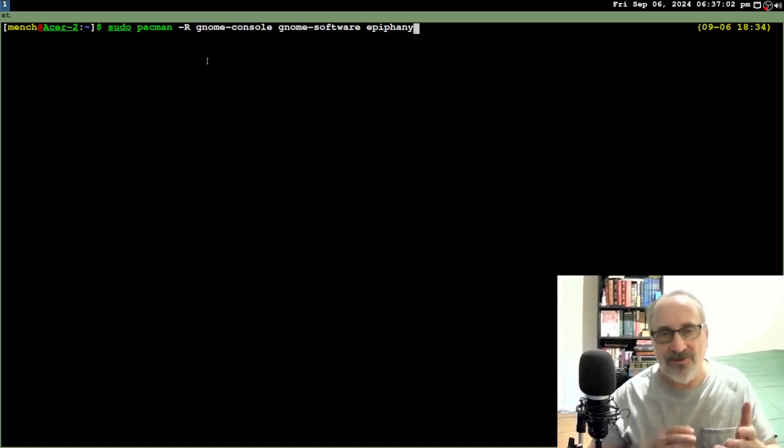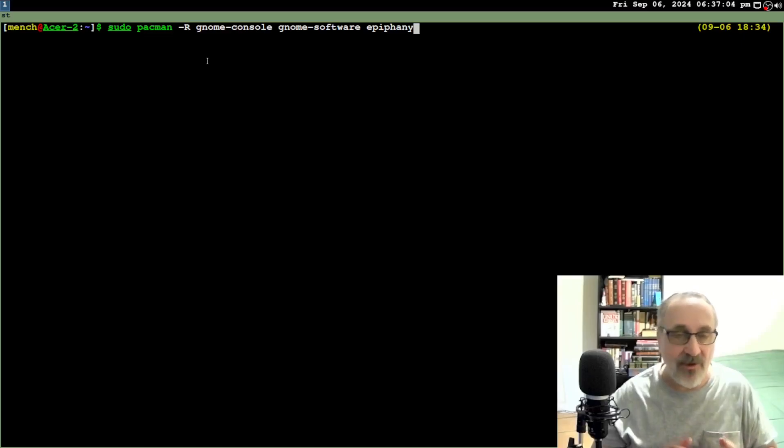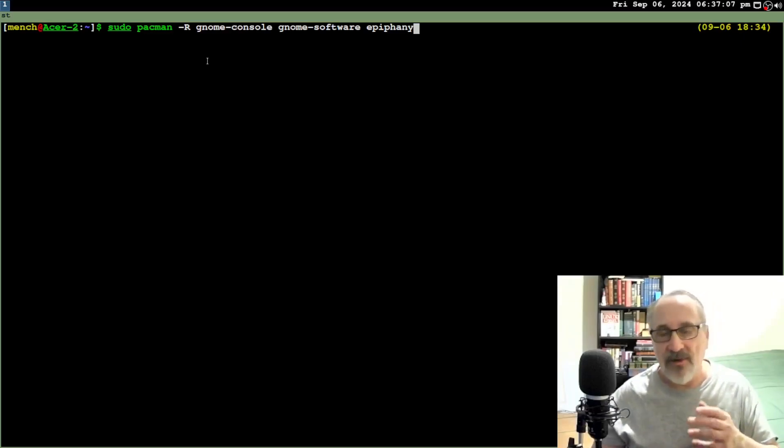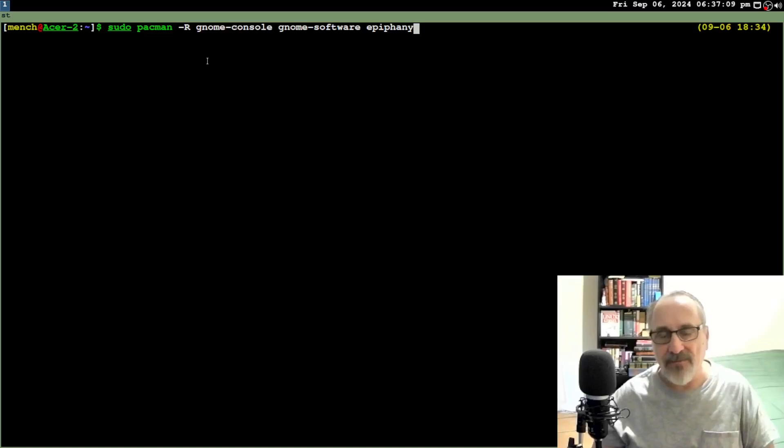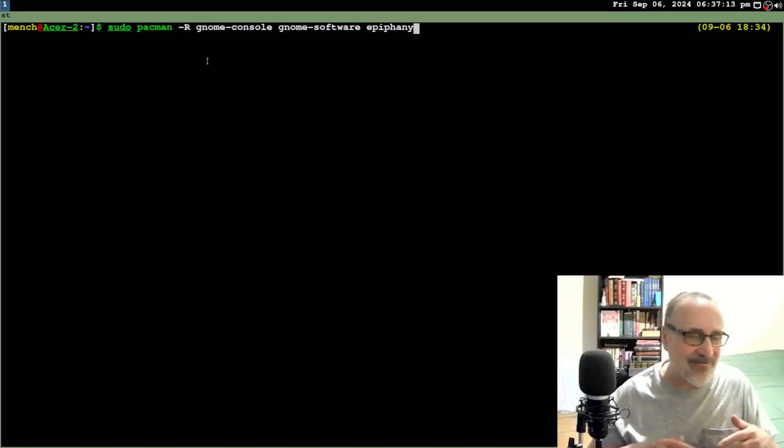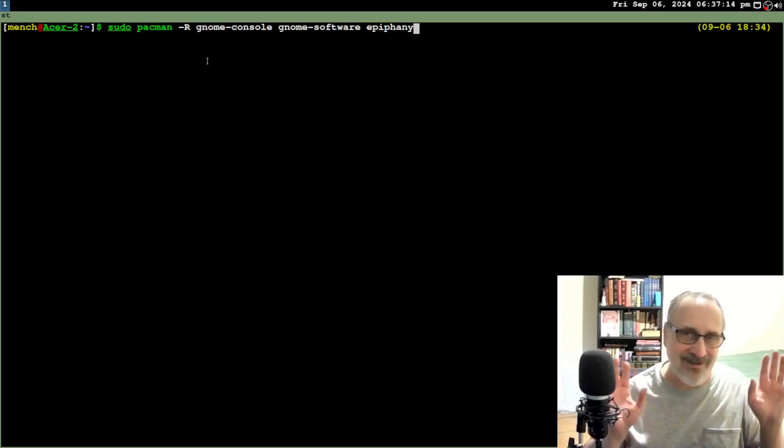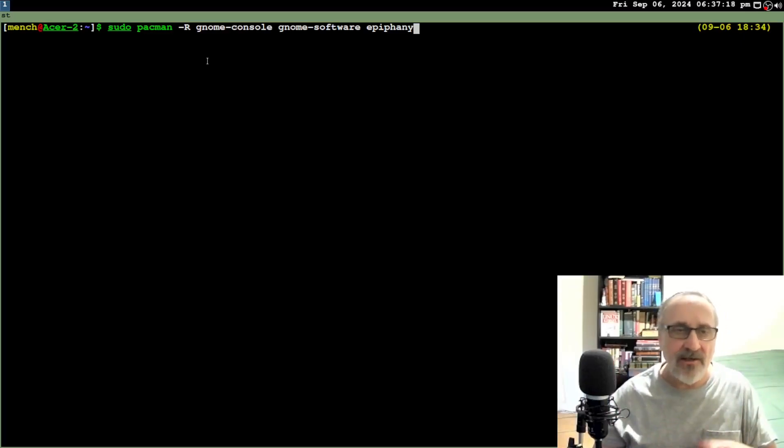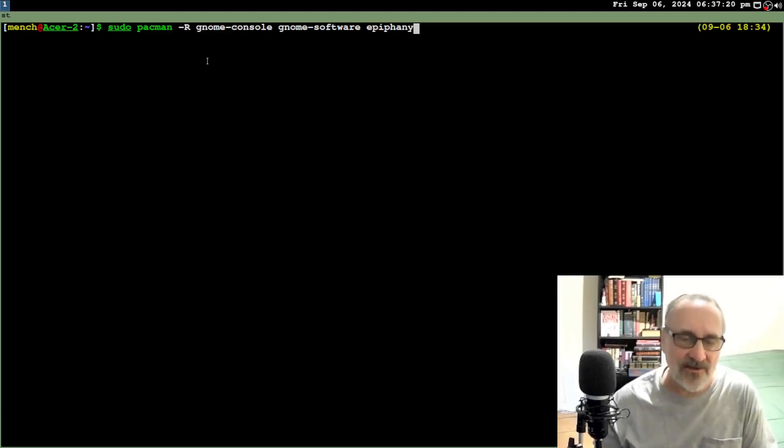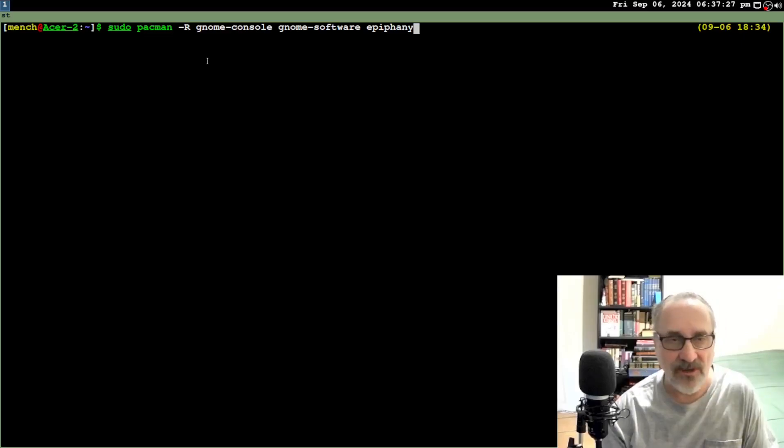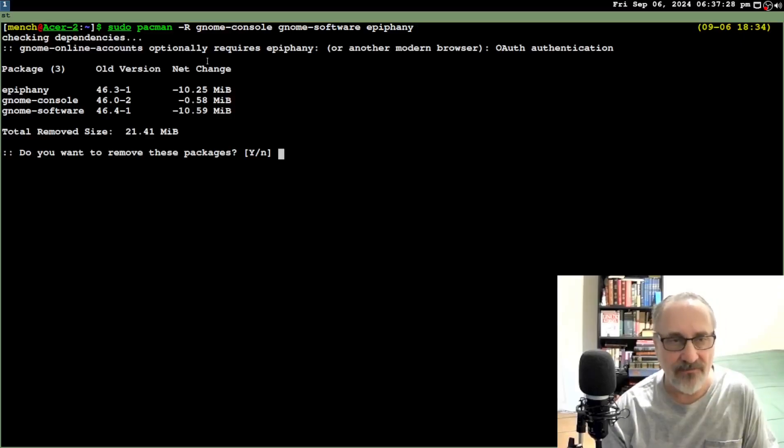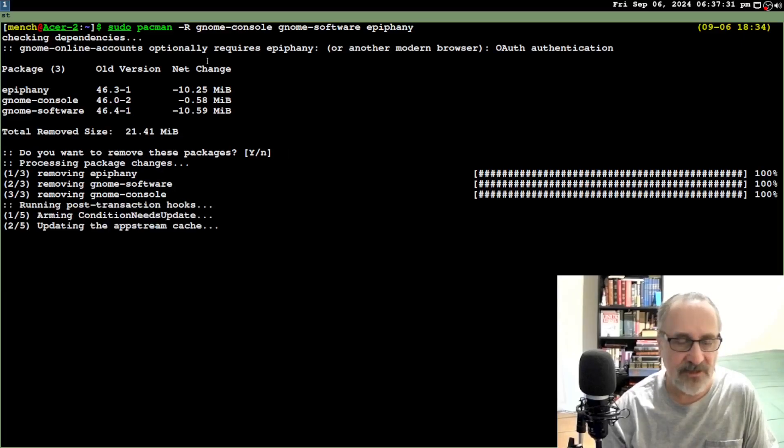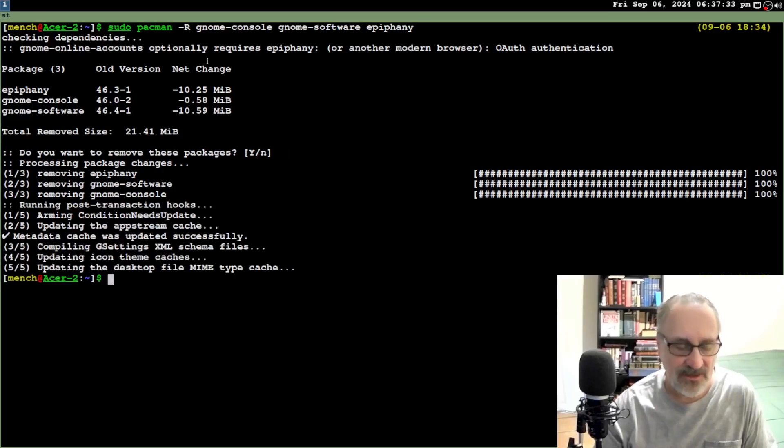I don't know what this GNOME software is about, but it uses a lot of RAM. And I'm going to delete Epiphany because Epiphany is a website browser. It's a browser and it's no good. And I use Firefox anyways. And I'm going to remove GNOME console because I use Xterm. So I'm going to hit enter. And it's removing those. Yes. And that's done.